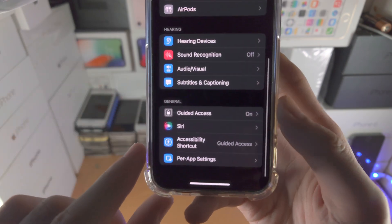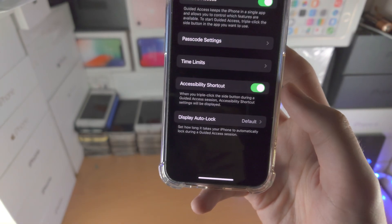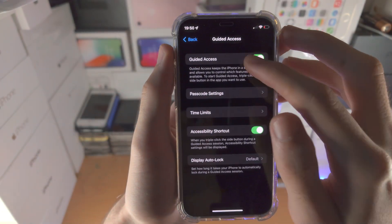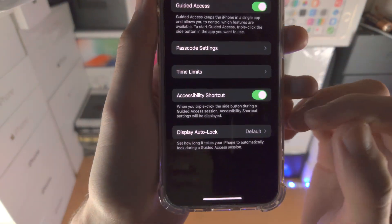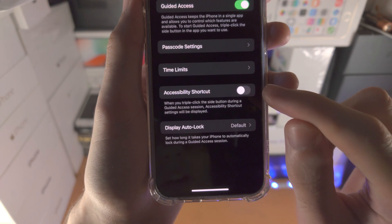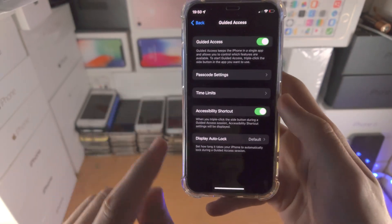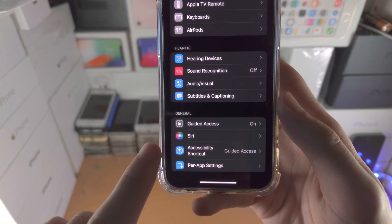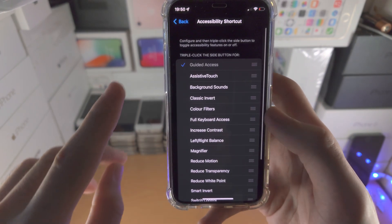Once we're in Accessibility, scroll until we see Guided Access. Tap on this toggle — by default it will be off, so tap on it to turn it on. You'll see Accessibility Shortcuts, which should also be off by default, so tap on it to turn it on. Then go back and tap on Accessibility Shortcut.